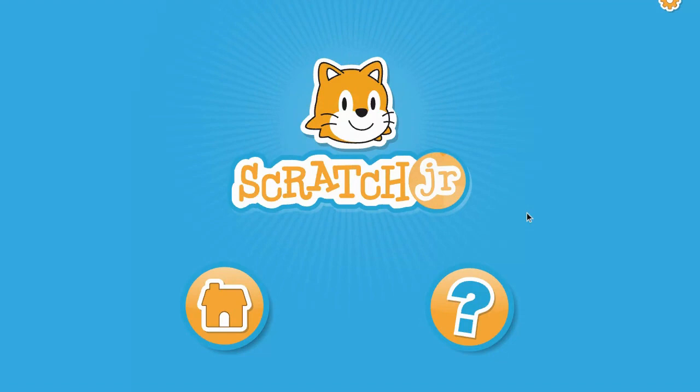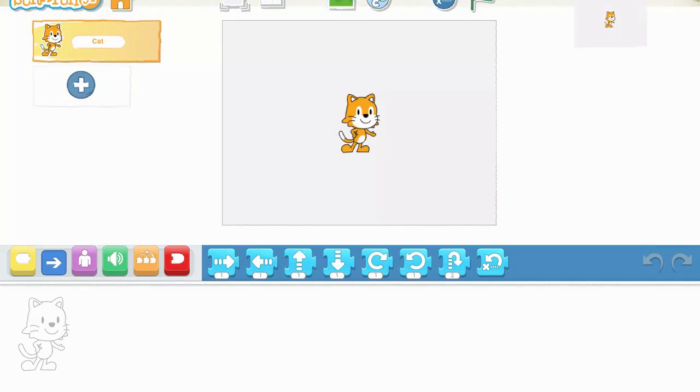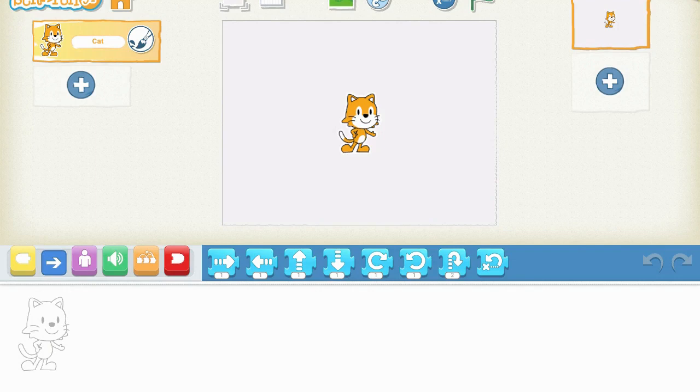Once we're in, it's going to use the touch screen features of the device, so we tap the home with our finger. If this is the first time the student is using it on this device, they will not see this many projects. To start a new project, we're going to click the plus sign in the top corner.